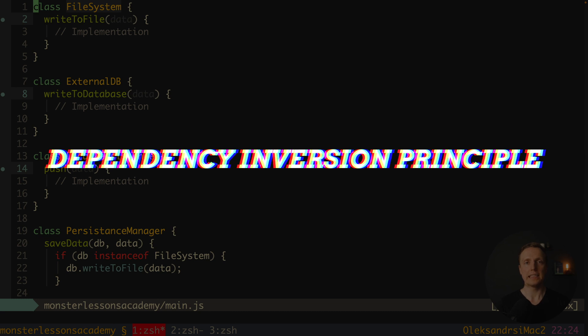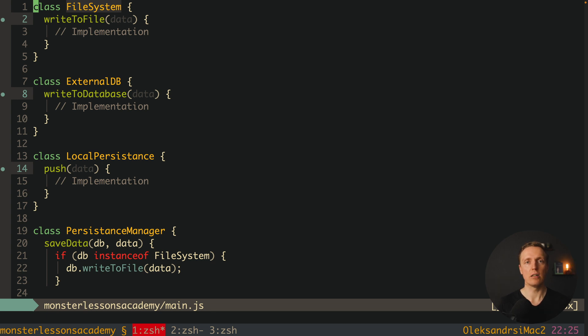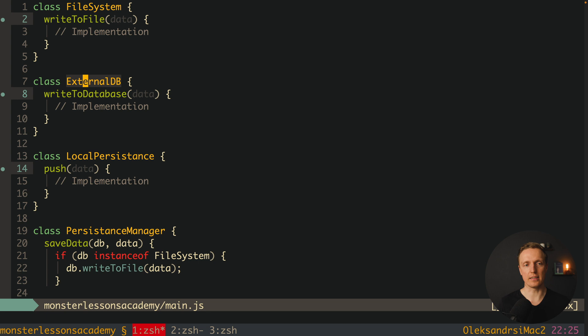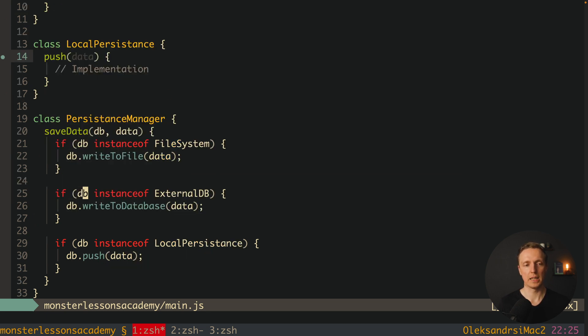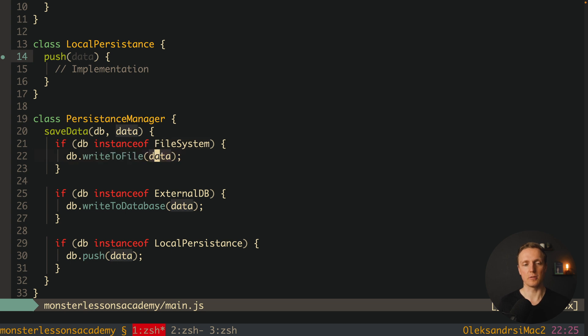And the last one is D. This is dependency inversion principle. What does it mean? High level modules should not be dependent on low level modules. Let's look at the example. Here I have a class FileSystem with method writeToFile, class ExternalDB with method writeToDatabase, and LocalPersistence with method push. After this we have a class PersistenceManager with just a single method saveData. We're getting some DB and data, then checking what is DB. If it's an instance of FileSystem, we write to file. If it's an instance of ExternalDB, we write to database. In other case we're pushing to local storage.